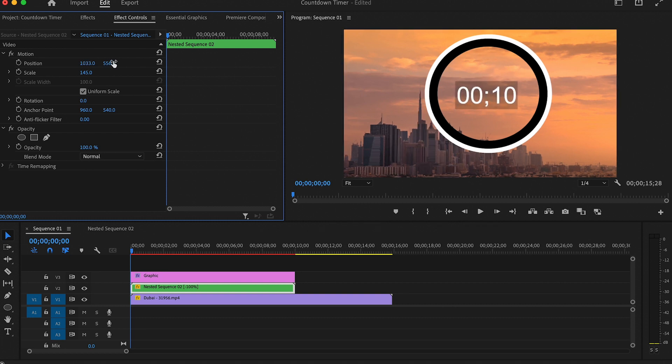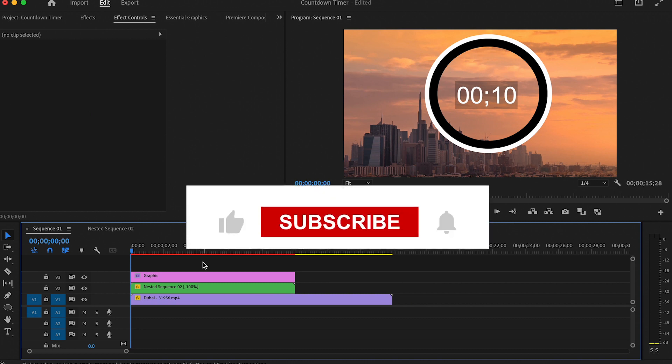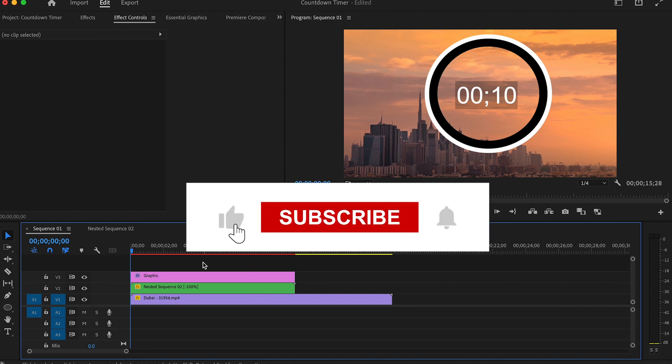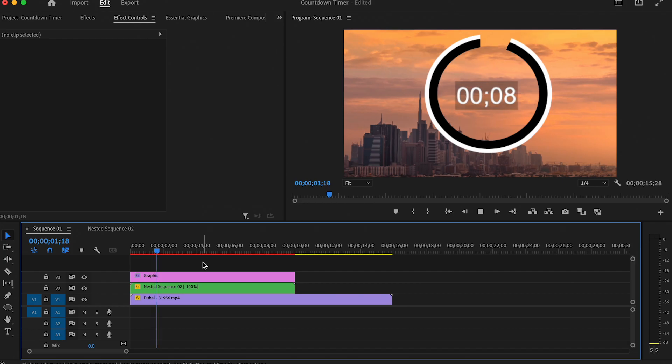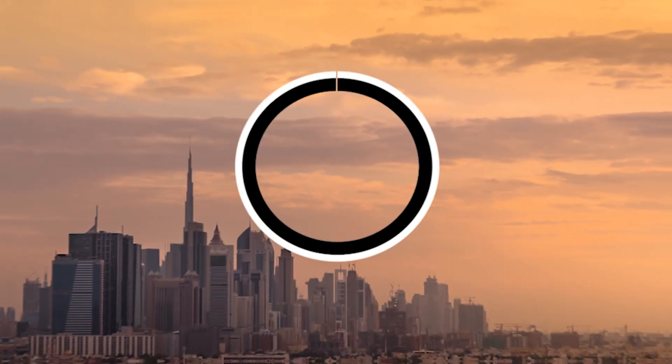And that's it for this tutorial. If you enjoyed it, then leave a like and subscribe and turn on the notifications bell so you don't miss out on any of our upcoming tutorials.